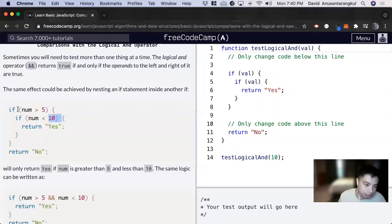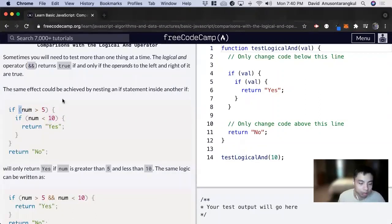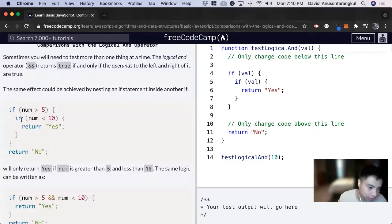In this one, they have two if statements. If this number is greater than five, now it goes to this other if condition. Less than 10, we return true.